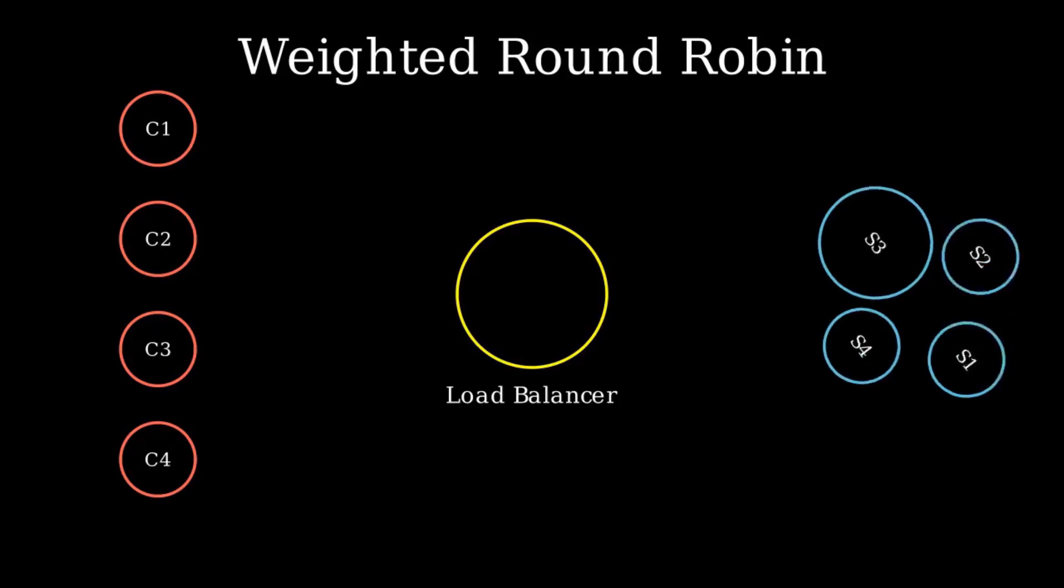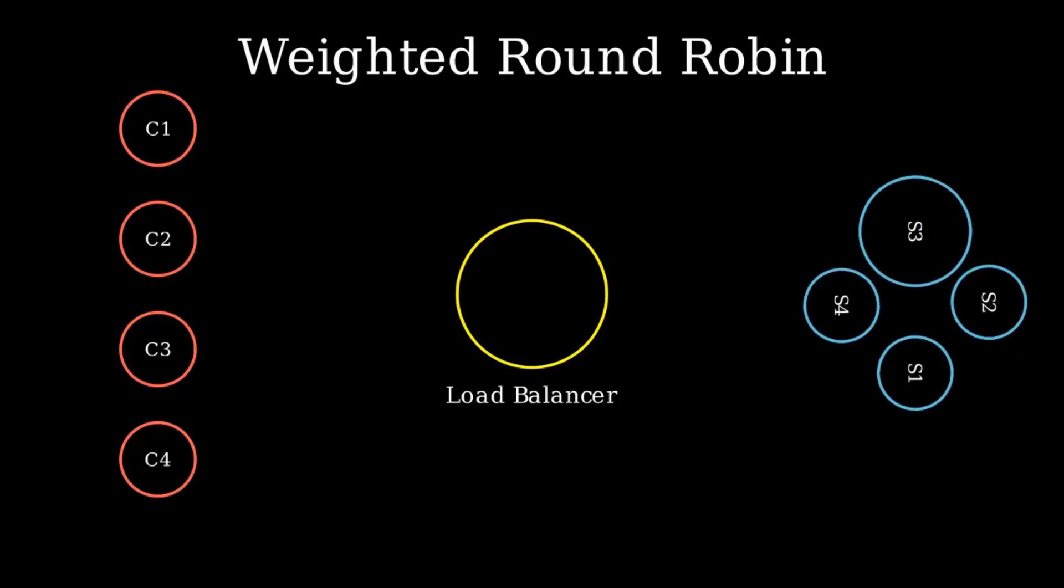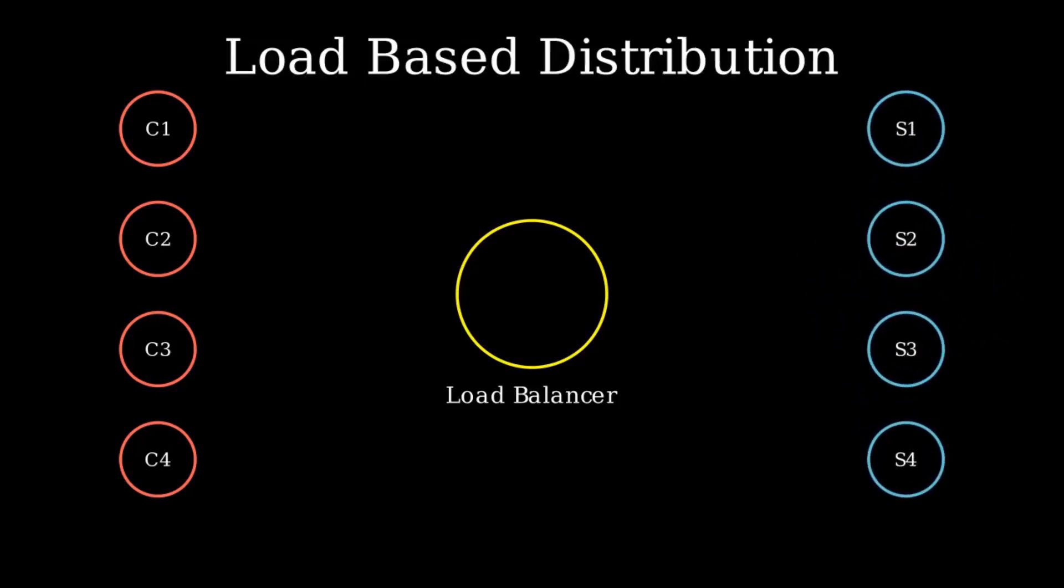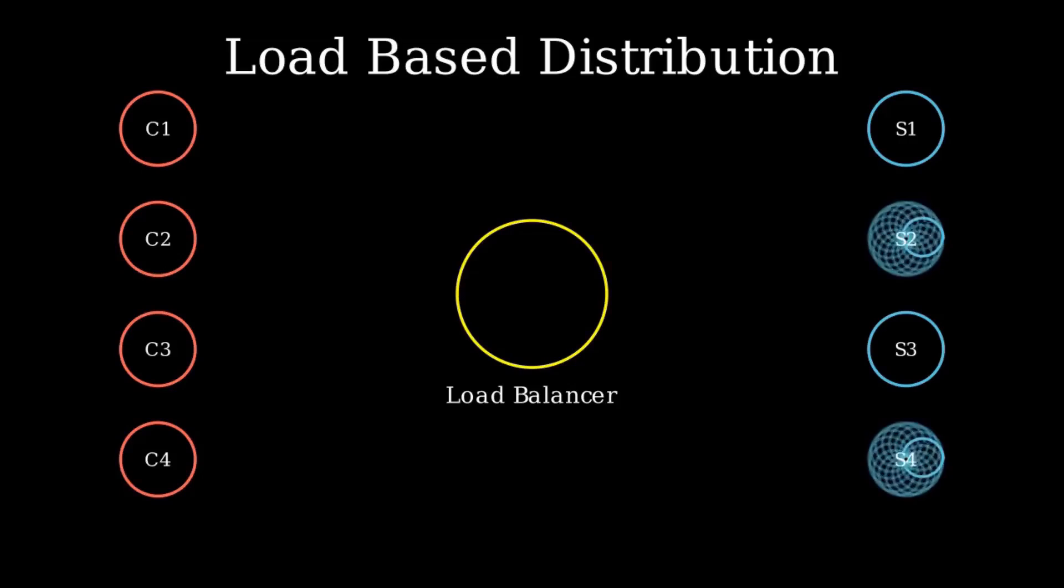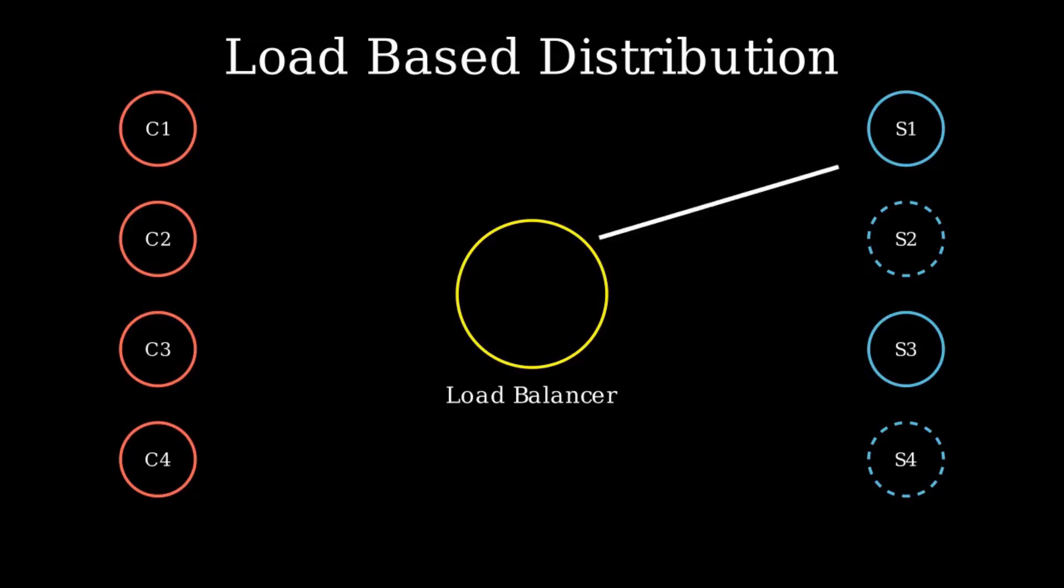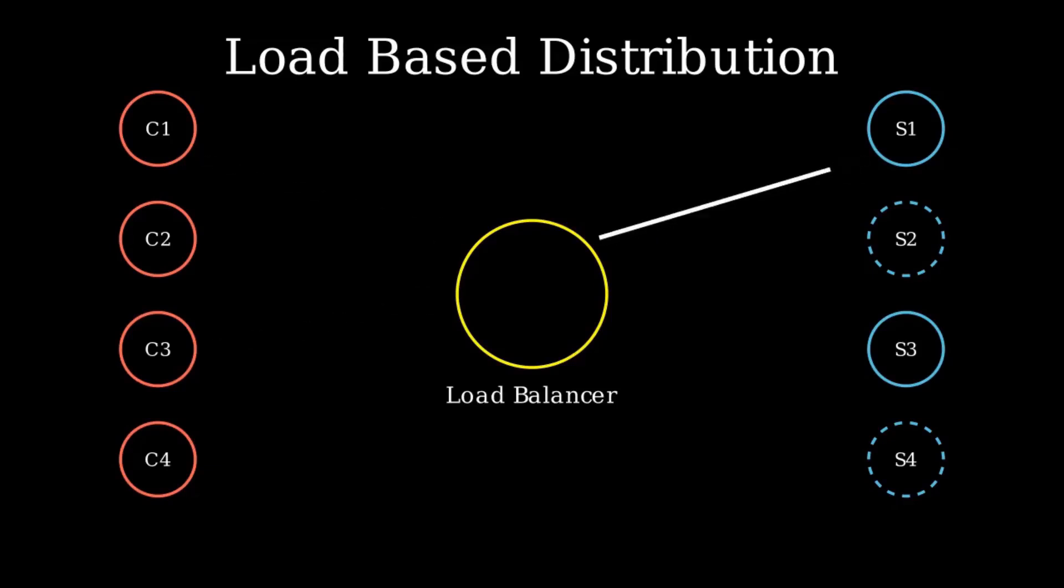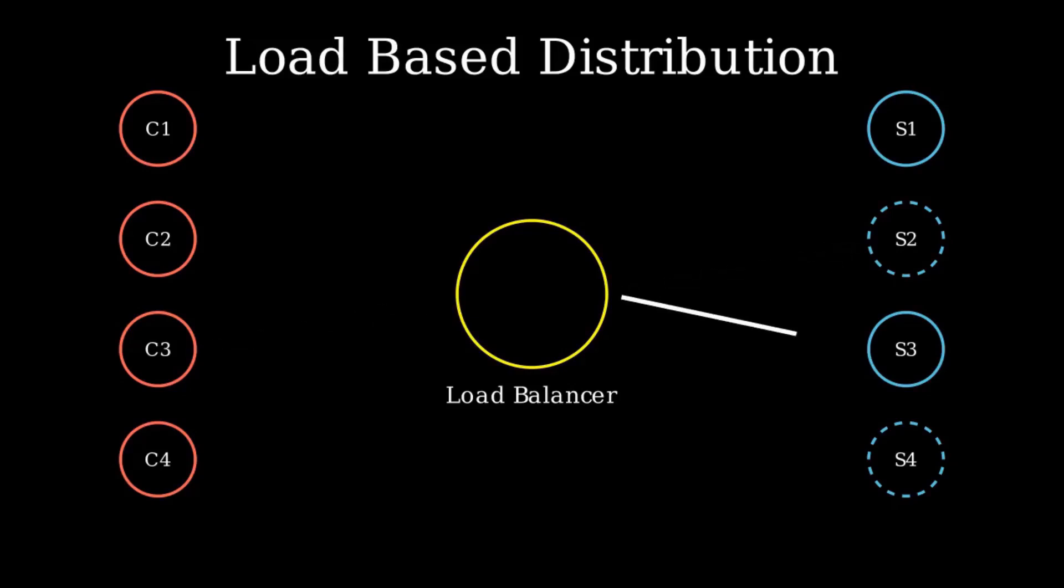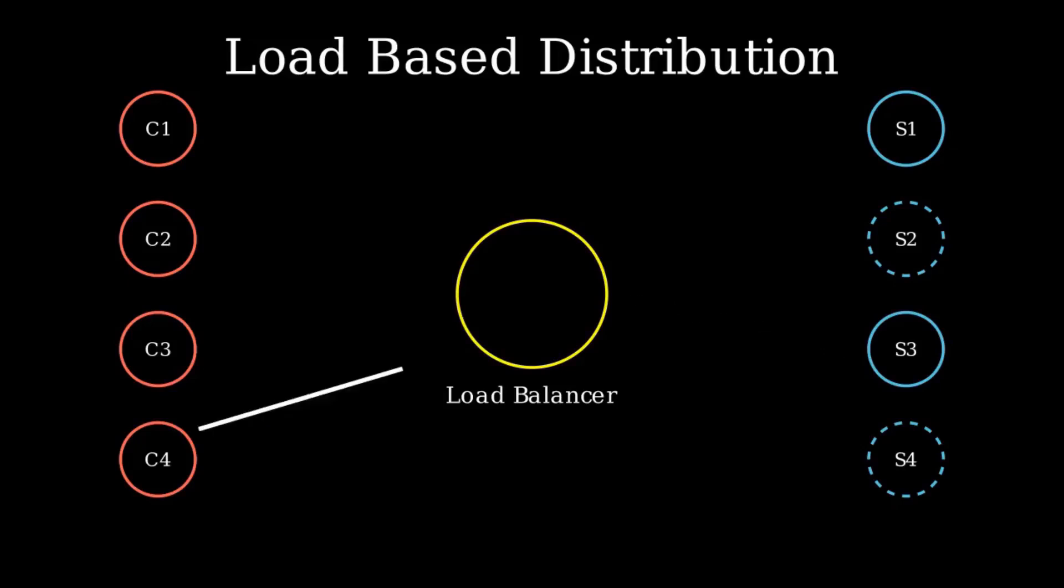Now we have load-based distribution. What if some servers have more load and other servers are less loaded? You can see that server 2 and 4 have more load than 1 and 3, represented by the dotted lines. In this method, the load balancer smartly sends traffic to the server with the lightest load. It's like queues in a supermarket. You always pick the queue where there are the least people. In this way, no server is overloaded.